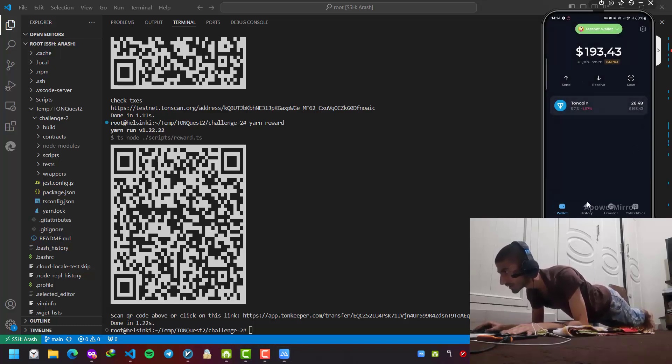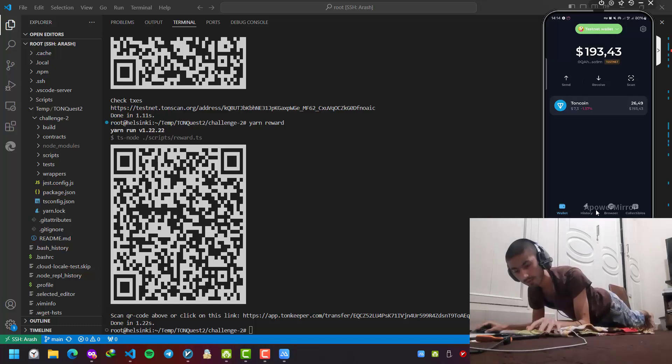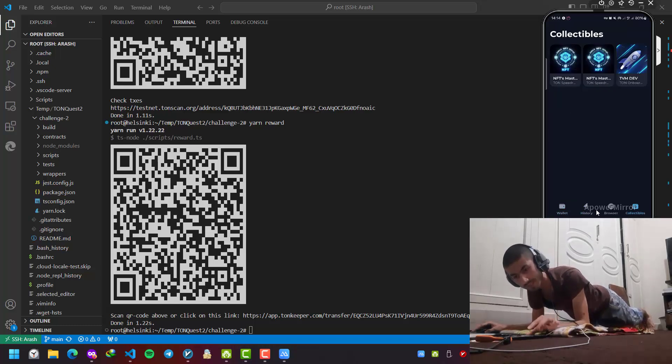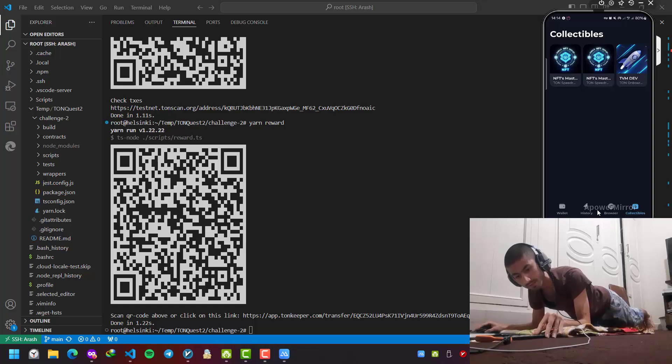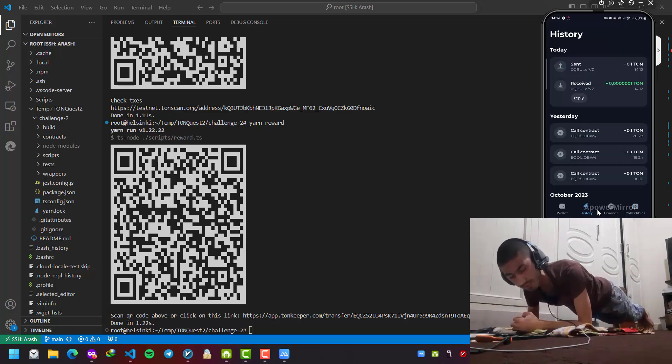Let's go to history. Okay, I received the message and in the collectibles, if I wait enough, I might see it.